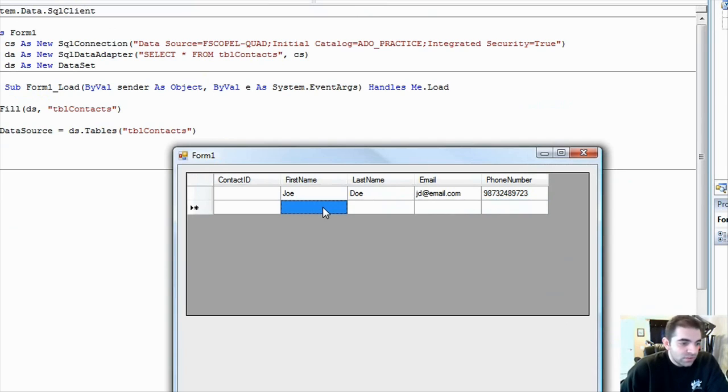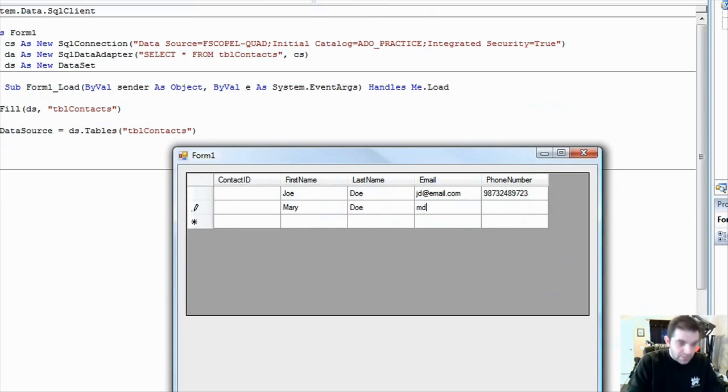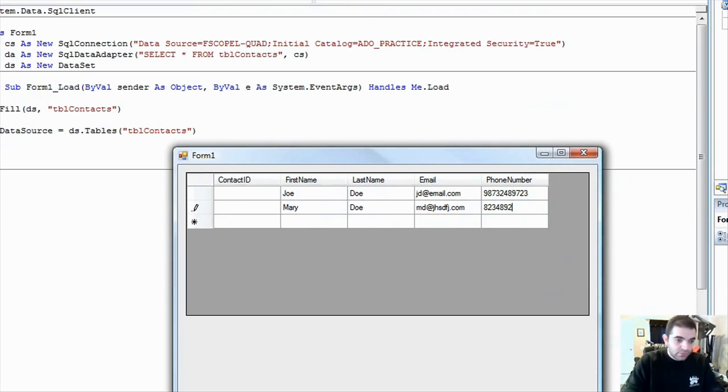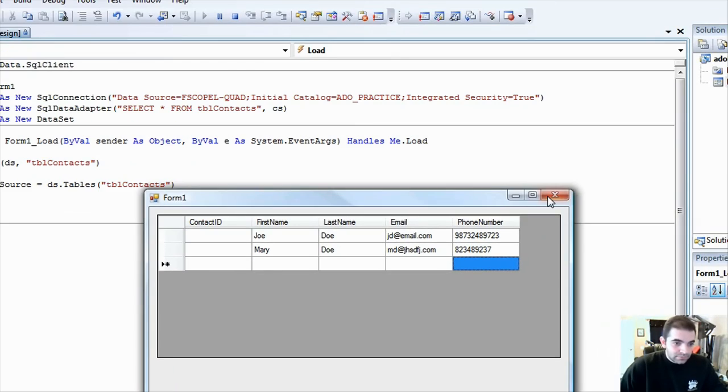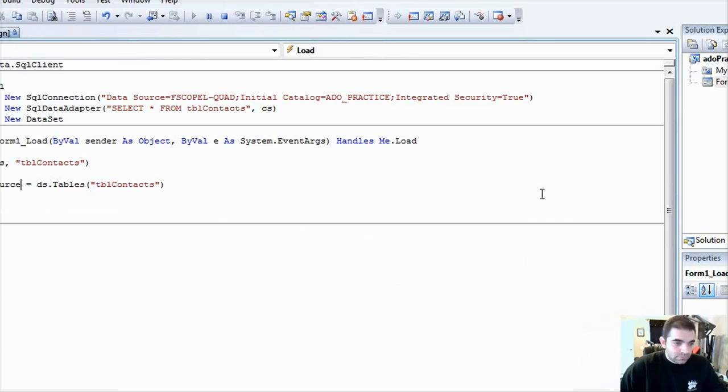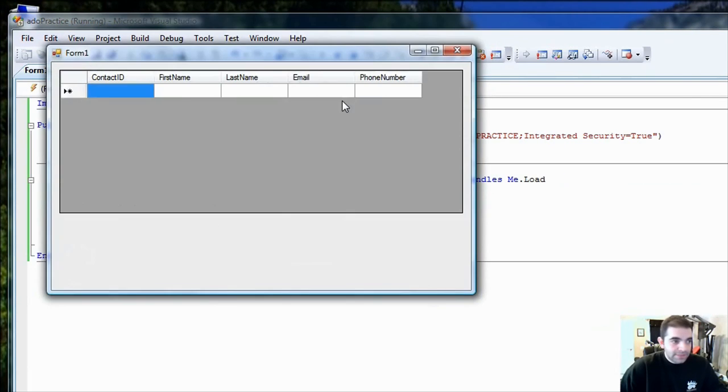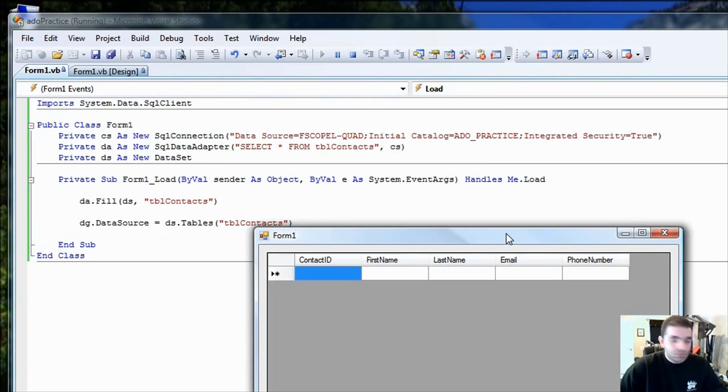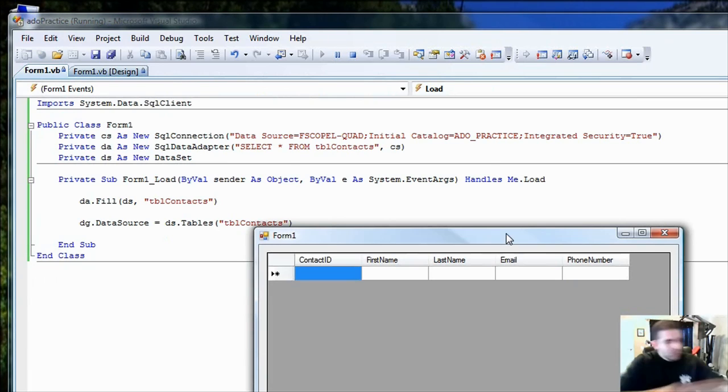Now, we don't have any method to save this back to the SQL server right now. All the changes that we're making right now are changes making to the data grid only. Okay? We're not, this is just on the GUI level. So, Mary Doe, so MD at anyplace dot com, phone number. Once I exit and I run my project one more time, I'm not going to see any of that information because I didn't persist that information back into my server.